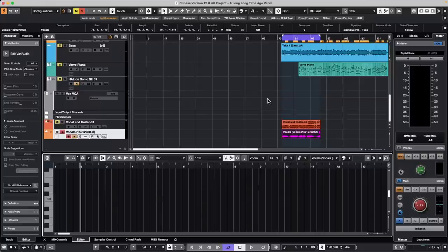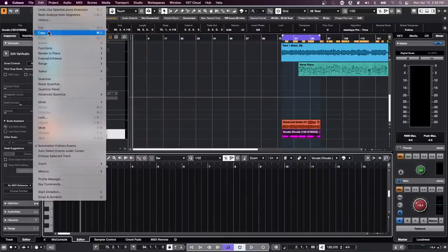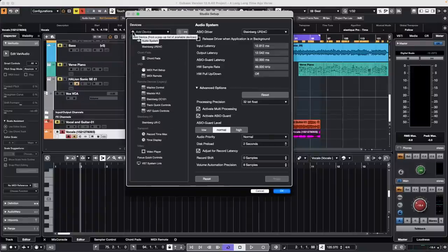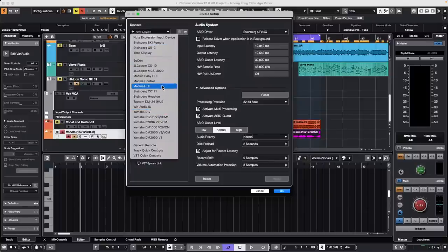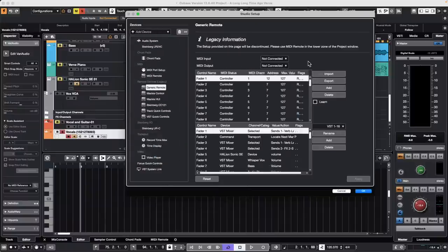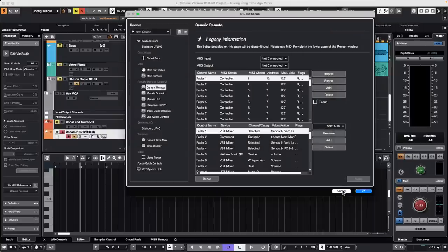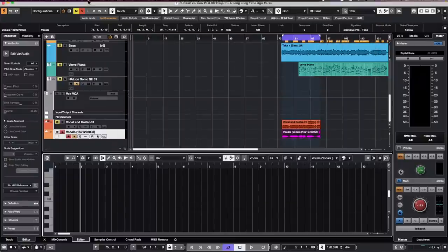Question: I got Stream Deck working with Loop MIDI and Cubase Pro on my PC — how do I copy the Generic Remote setup to my laptop? The Generic Remote settings should be included in the Profile Manager. Alternatively, go to your Generic Remote setup on the desktop, export it as an XML file, and then import that XML file on your laptop. You can also email the XML file to transfer it.